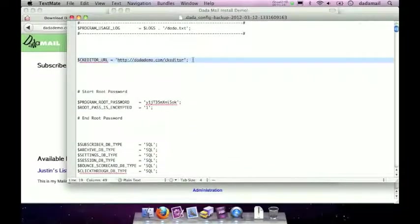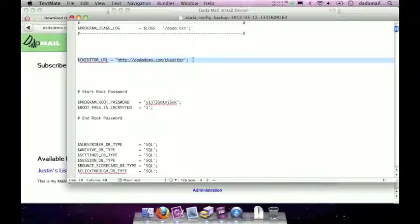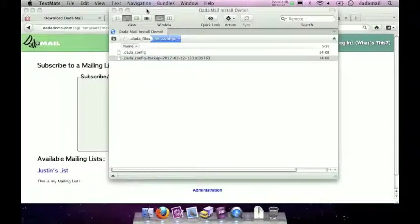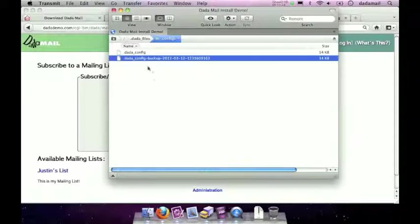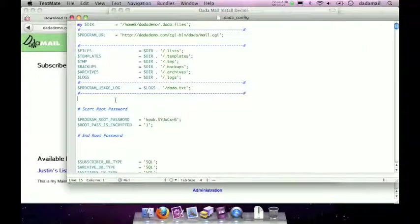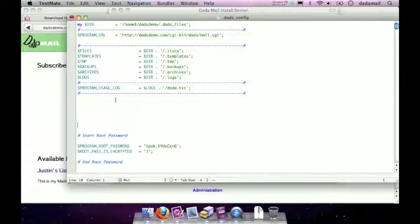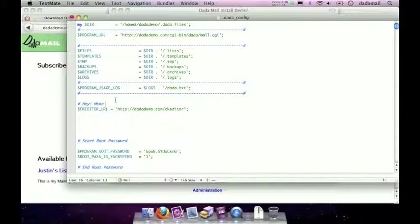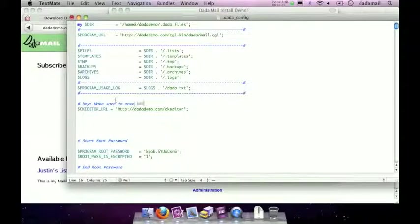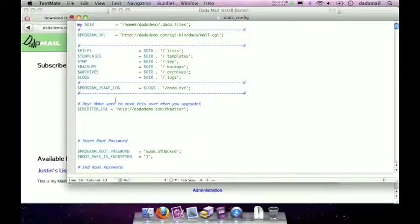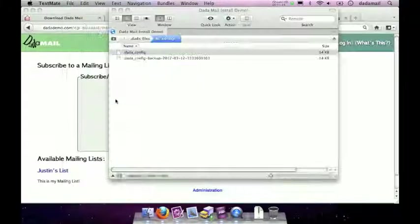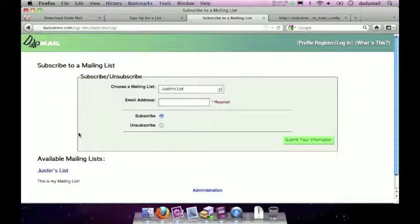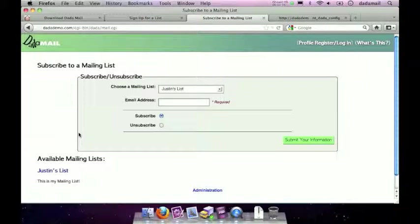And then here it is, find the line for my CK editor or any other custom changes I've made, copy the changes, close that file, go to my current dada config file, open it up, make some room, I'll paste that in there, make sure to save the dada config file. Awesome. Save that, close the file, and there we go. I now have CK editor in my new version of Dada Mail. So that's it.